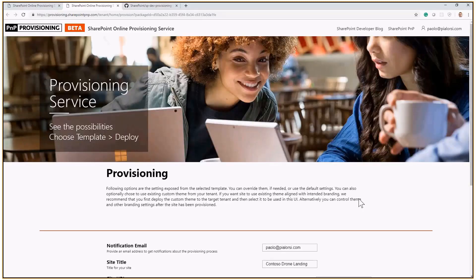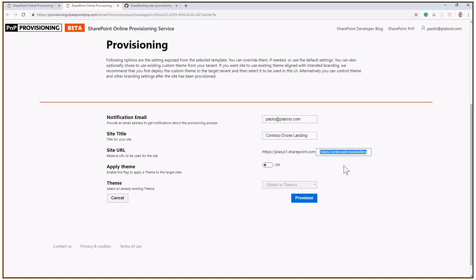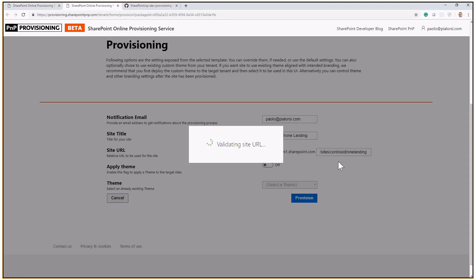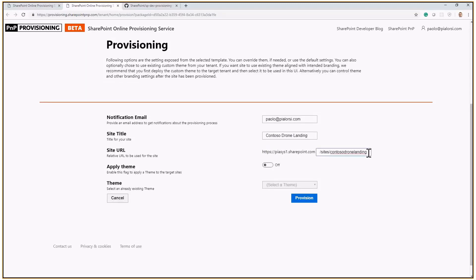Once you click Add to Your Tenant, you'll be prompted with a form to configure the basic settings for provisioning the template — for example, an email address to get notified when provisioning completes, the title for the site that will be created, and the URL. To avoid overwriting anything existing, we validate that URL. If the site already exists, you can choose to override or update the existing site, or cancel and provide a different URL.